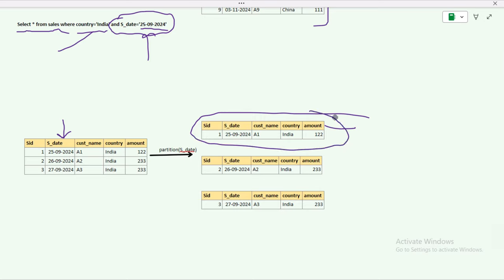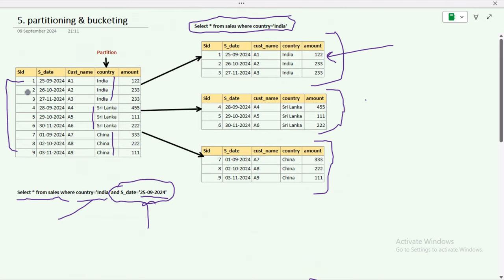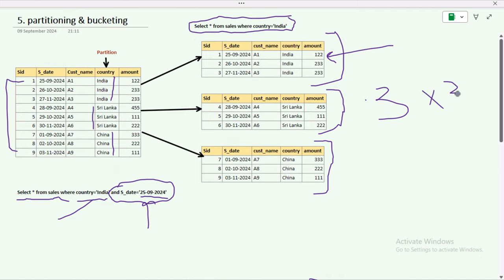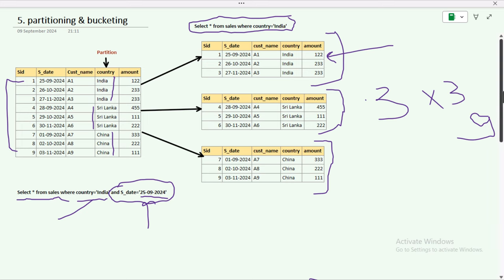However, when the dataset is very small, maintaining many separate folders is not a good practice because it creates a large number of small files. In our example of just nine records, we end up with three country folders each containing three date subfolders — nine total partitions for nine records — which is very difficult to maintain.